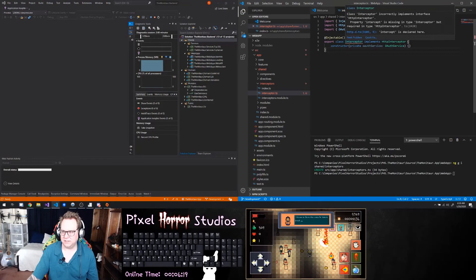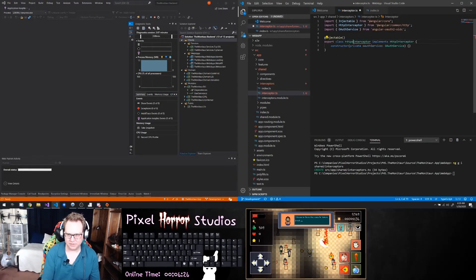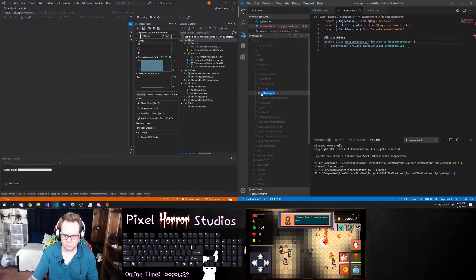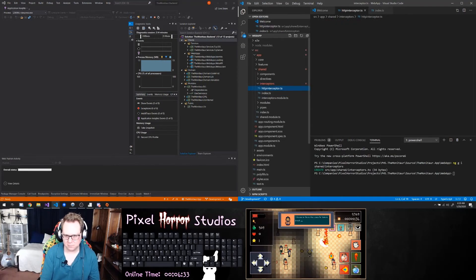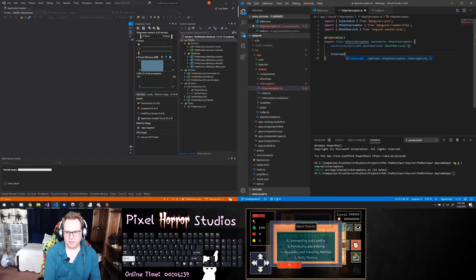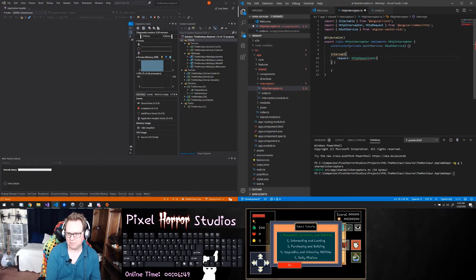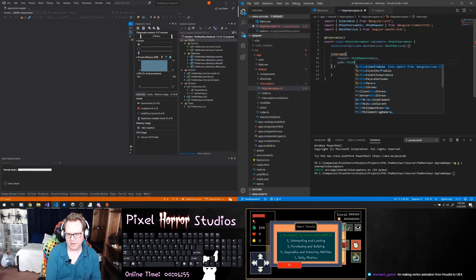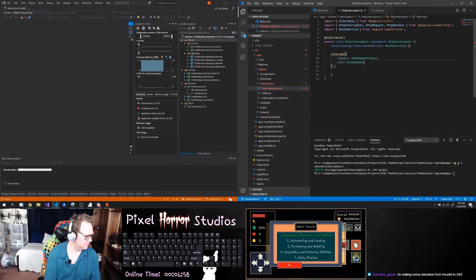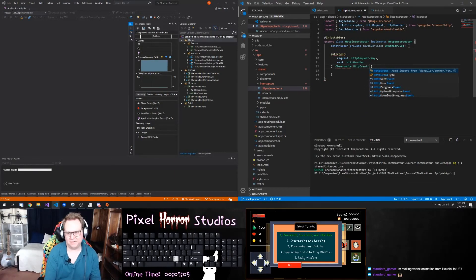This says it needs to have an intercept property. I'm going to call this my HttpInterceptor. In here we're going to have a function called intercept with parameters: the first is a request, which is an HttpRequest of type any, and also a next, which is the HttpHandler. We want intercept to return an Observable of HttpEvent of type any.